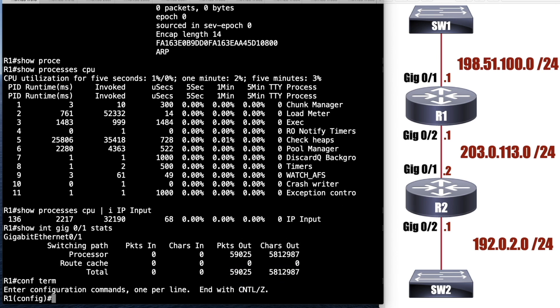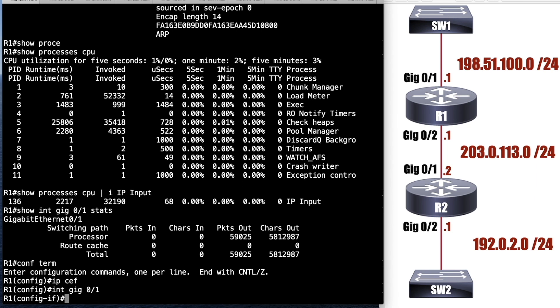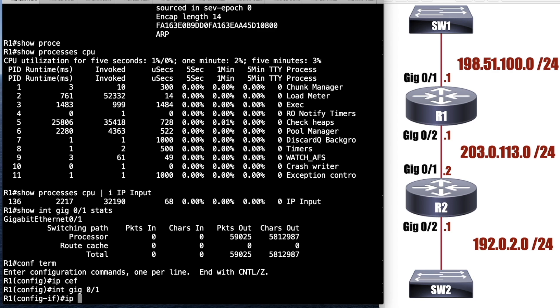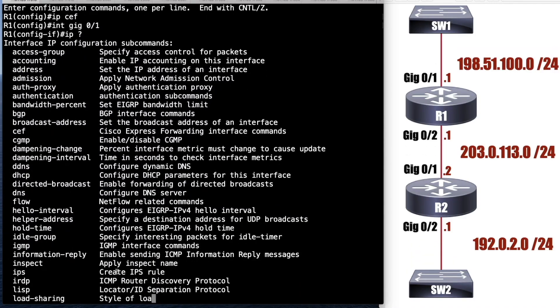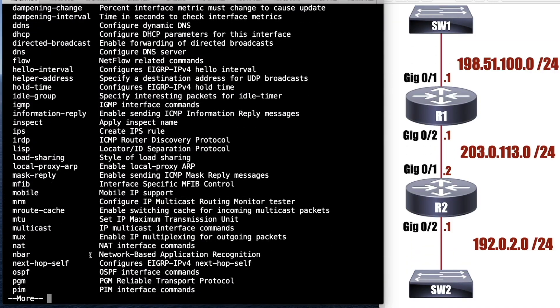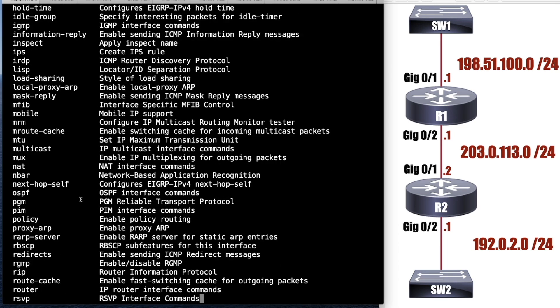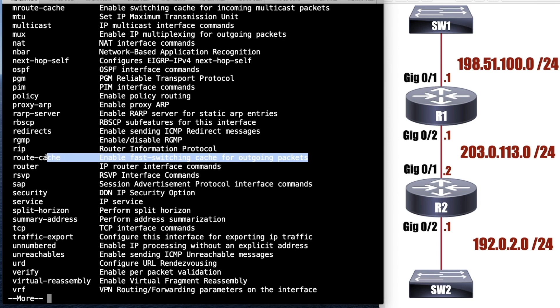If you wanted to turn on fast switching, IP CEF is the command I told you that would turn on CEF, but not on every platform. But if I want to turn on fast switching for an interface, I would go into, let's say interface gigabit 0/1. And I would say IP route, it's route hyphen cache. It says this enables the fast switching cache. Remember, this is the one where we route once and we switch many.